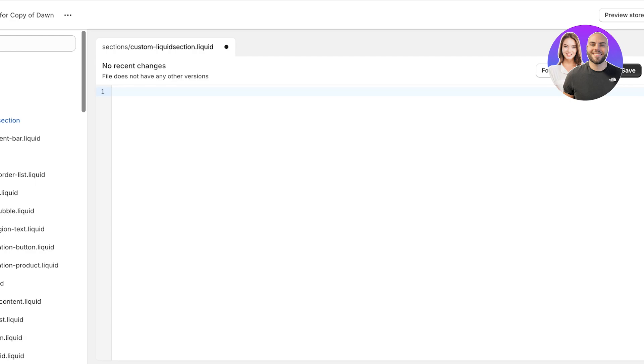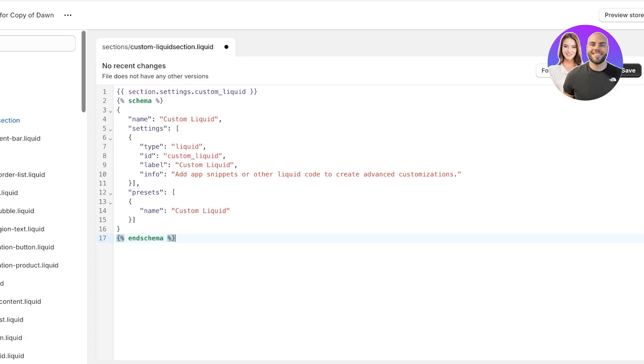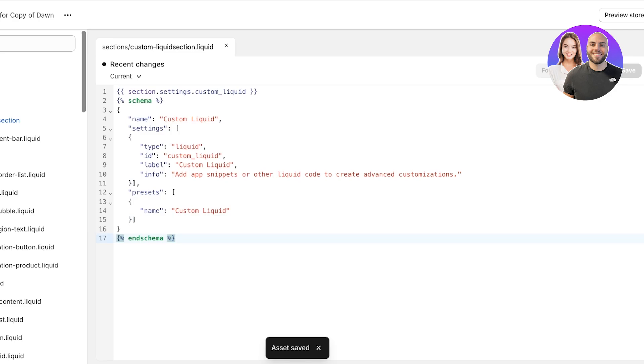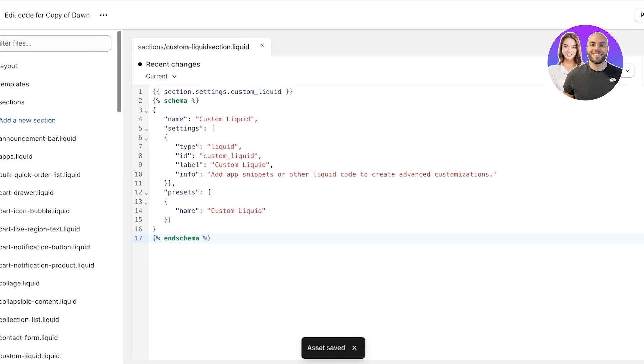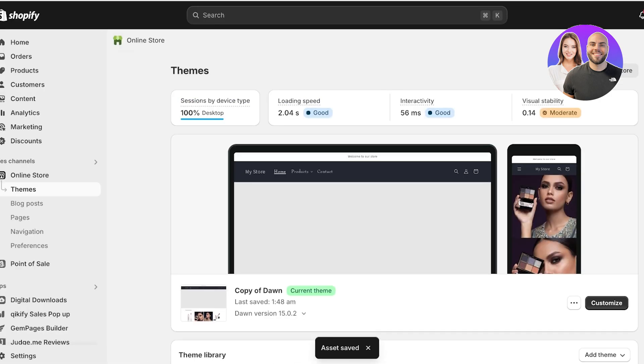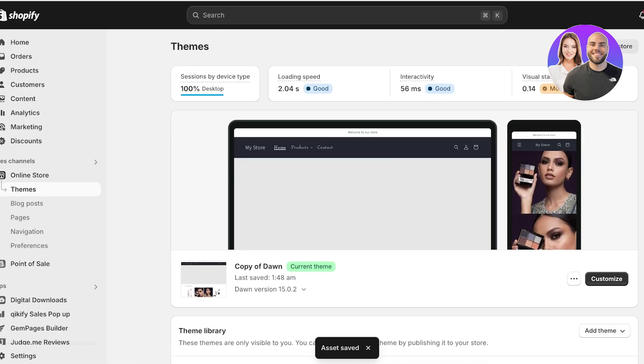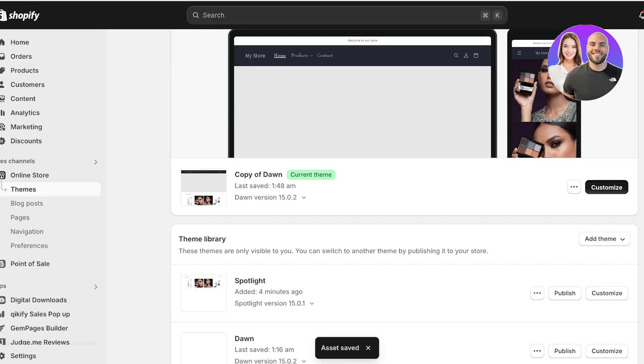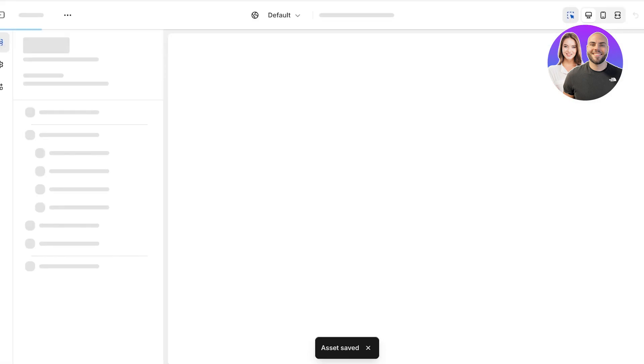You're going to press command V or do a right click and paste that code. Once you do that, you're going to click on save on the top right. Now that you have clicked on save on the top right, you're going to click on exit and then you're going to click on customize on your Shopify store.